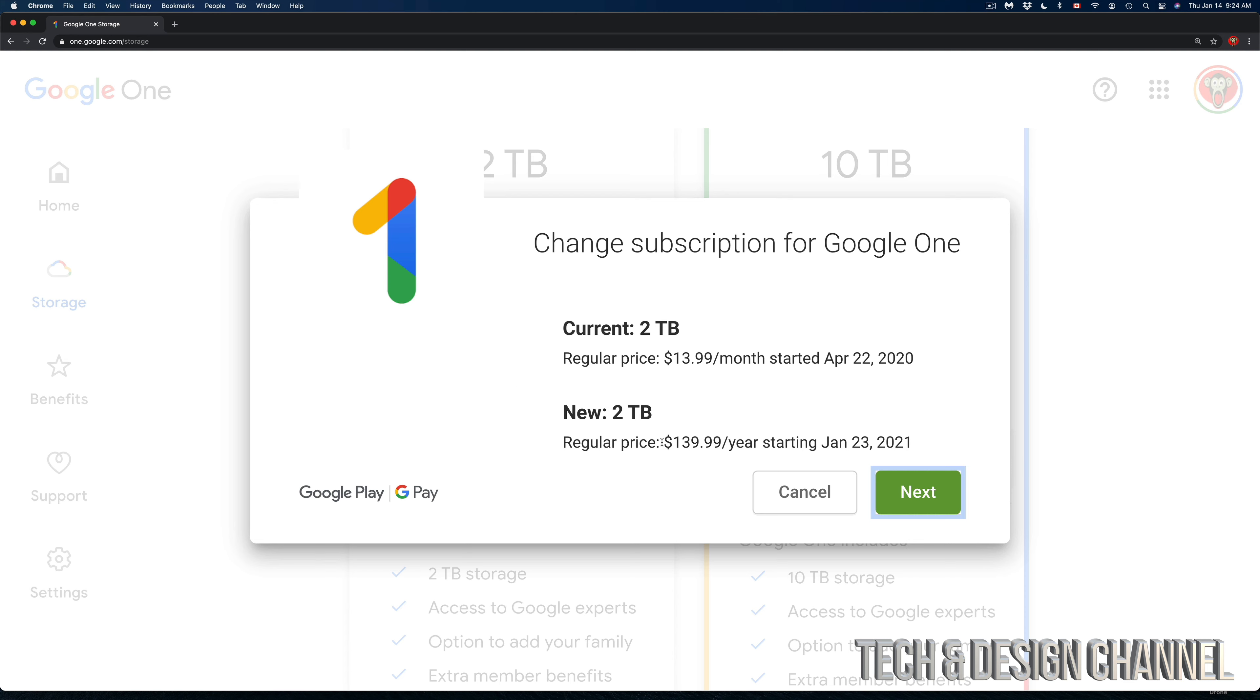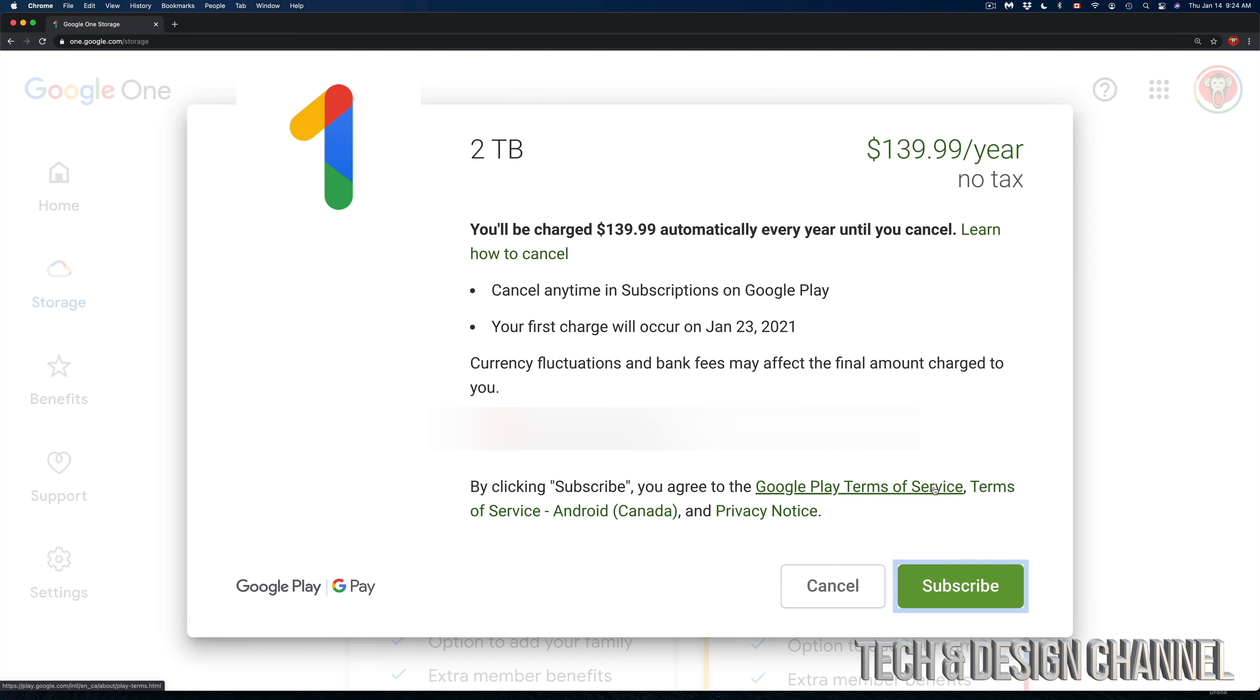I can just renew it next year. I can go ahead and click on Next. Once you click Next, you're going to see your credit card there. You can change your payment information at this point if needed. However, if everything looks good, go ahead and subscribe by clicking Subscribe on the bottom right-hand side.